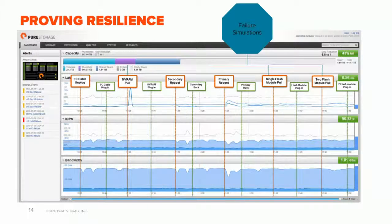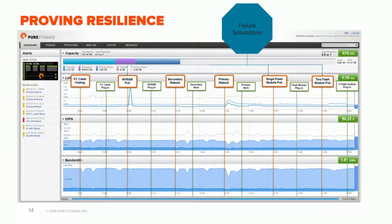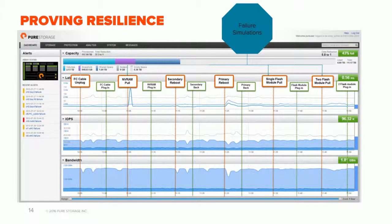Our customers are so confident in non-disruptive upgrades that they do them in the middle of the day under production load — maintenance windows in the middle of the night are a thing of the past. We actually had one company whose users noticed: they called in saying 'it's running a lot faster now, what did you do?' The answer was that halfway through the workday they had upgraded the controllers and now everything was running faster. Very non-disruptive and very powerful.